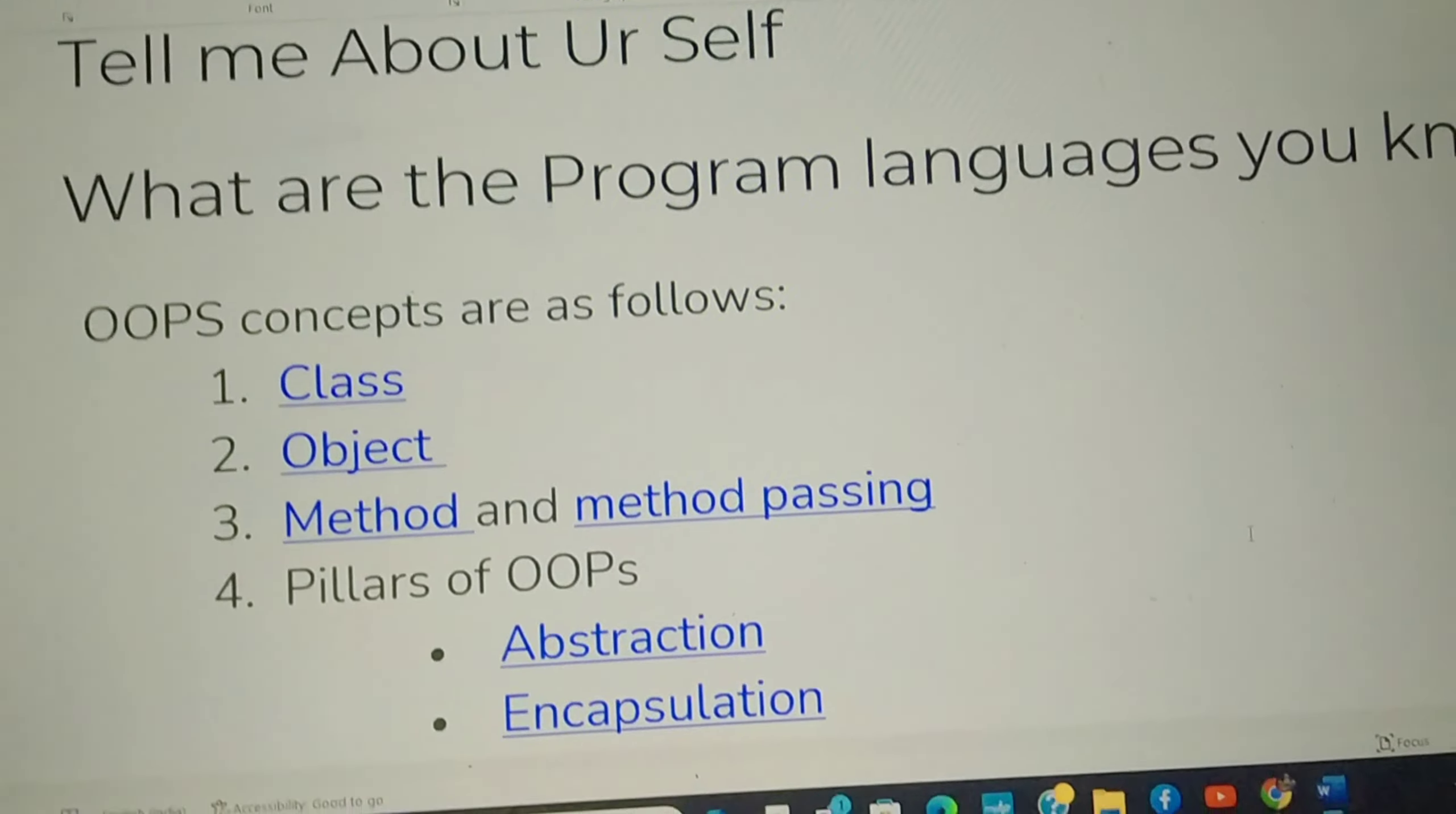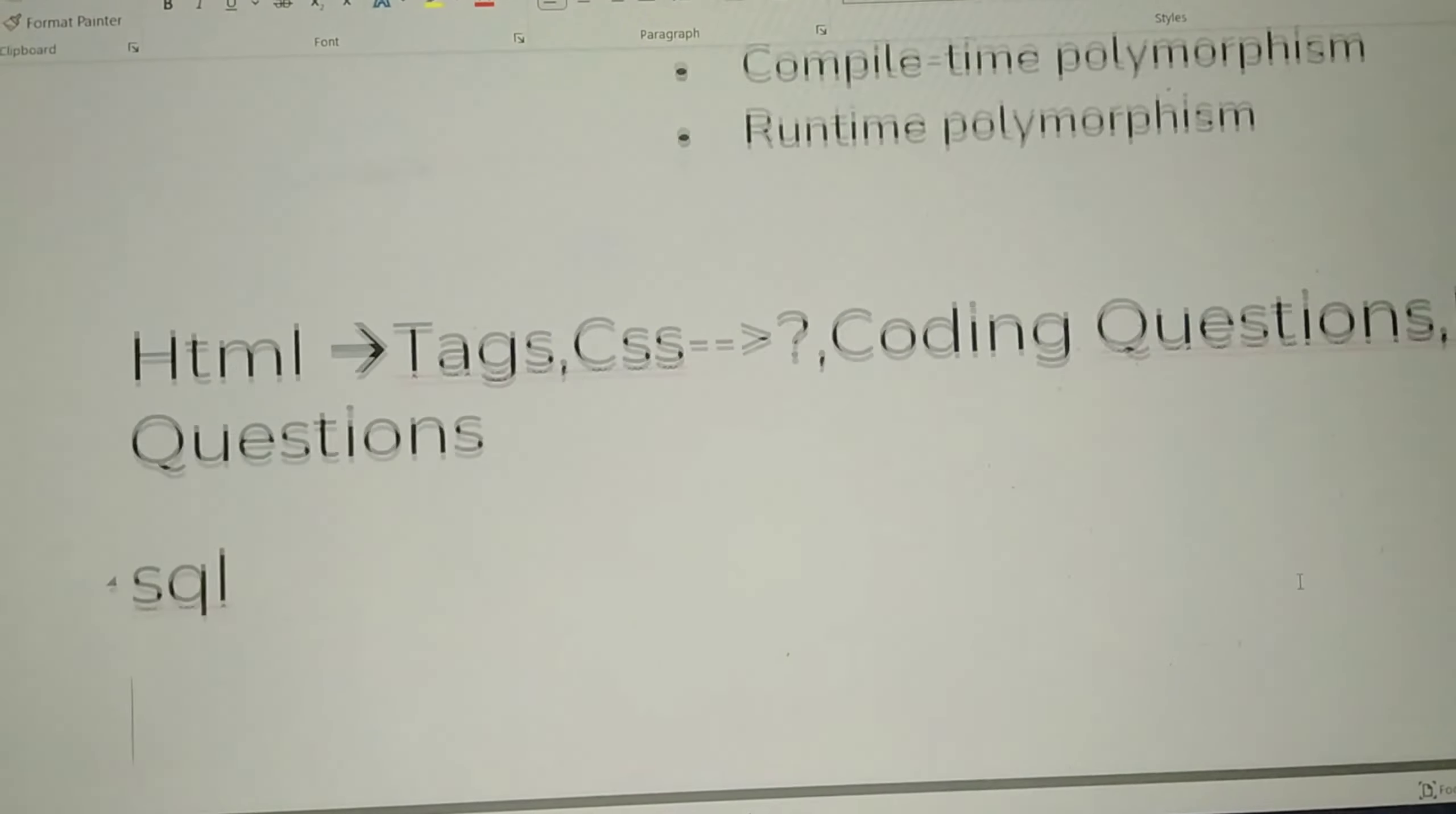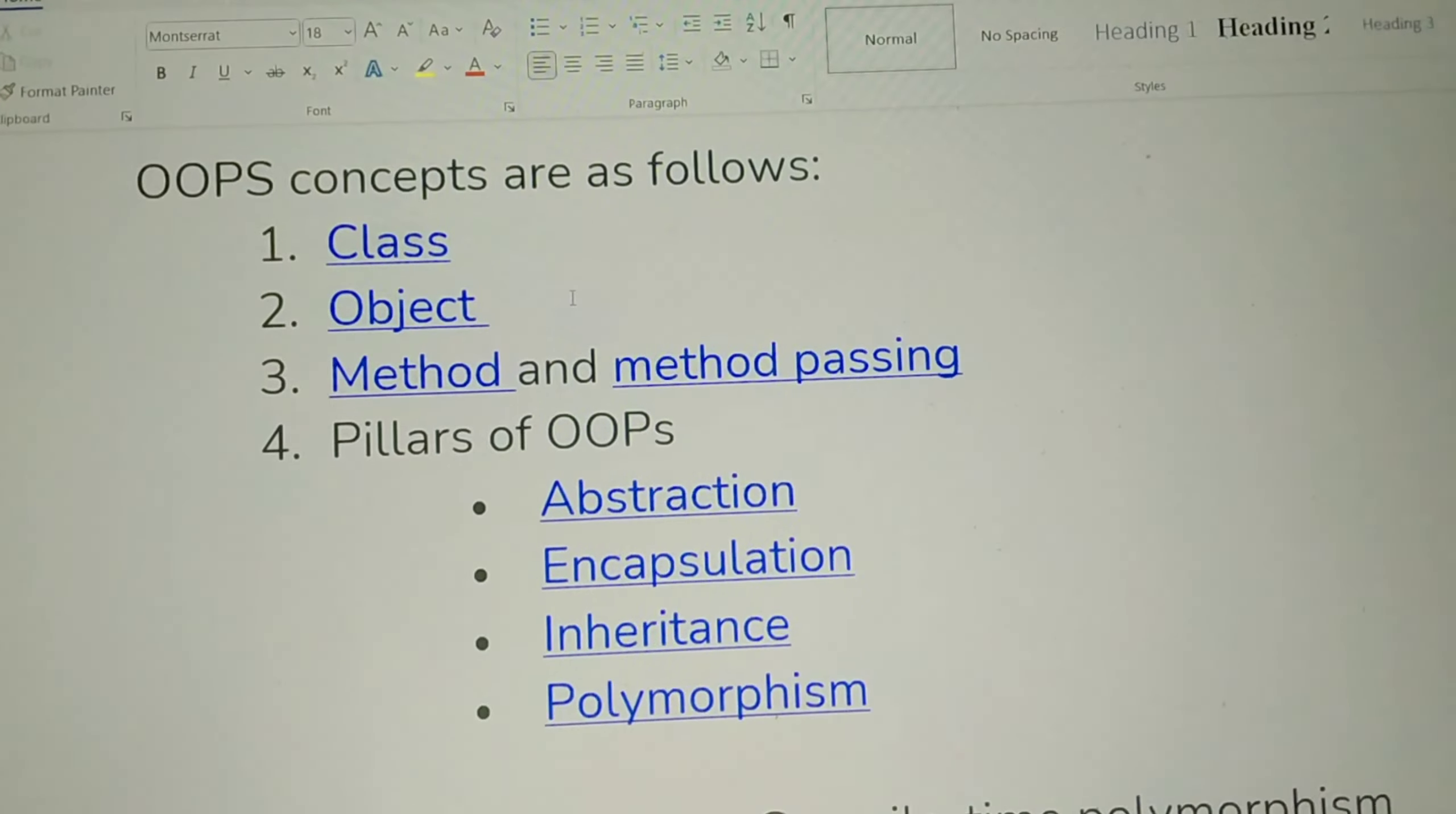In HR Interview, the OOPS concept questions. The question is, what is the technical interview? What is the technical interview?